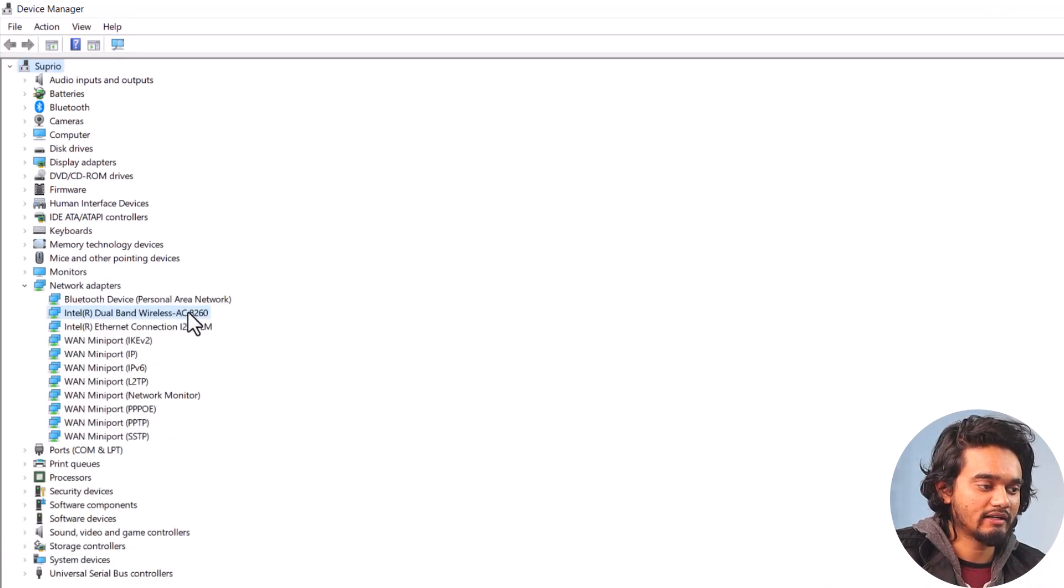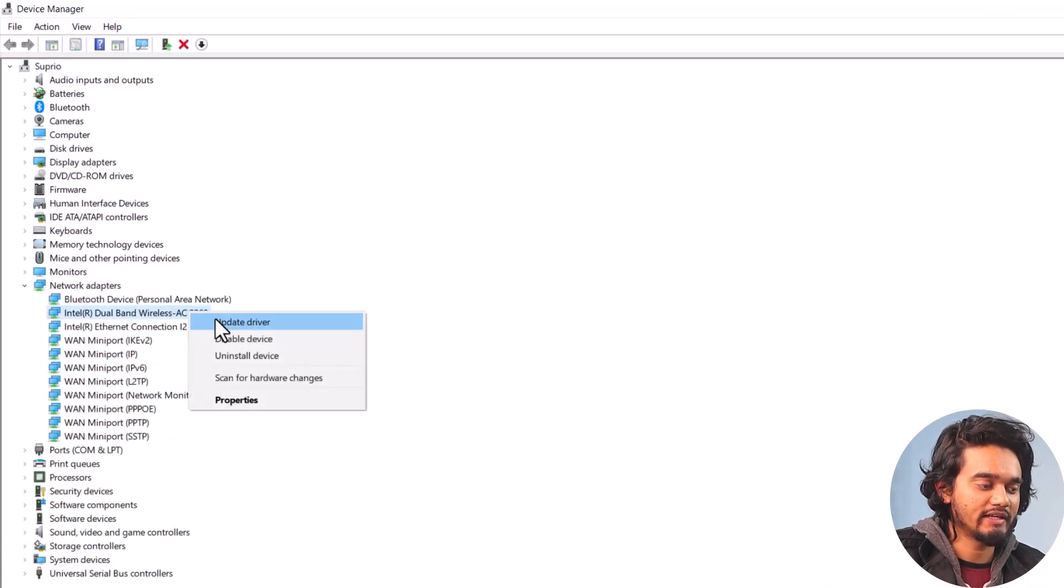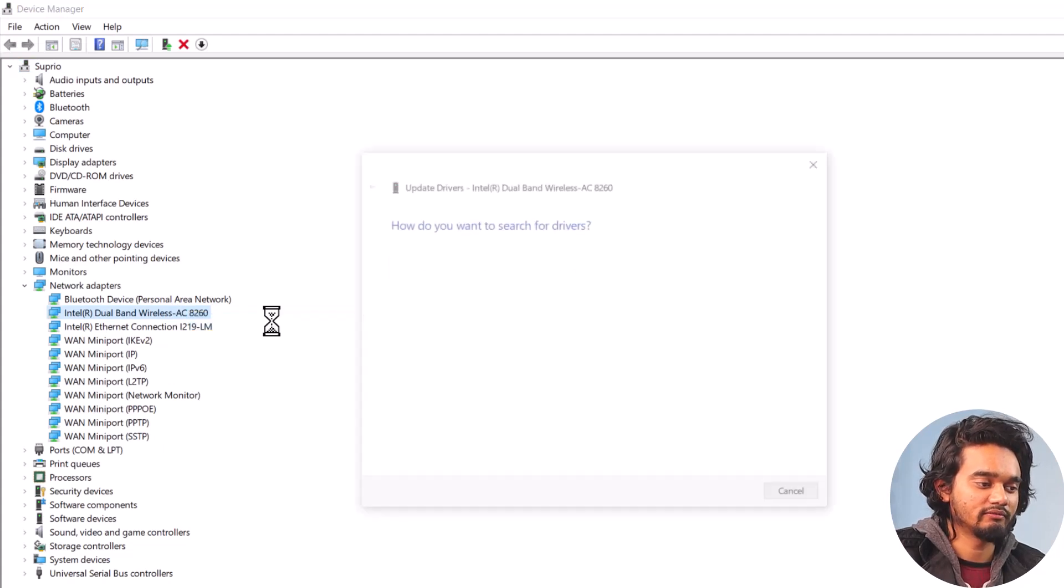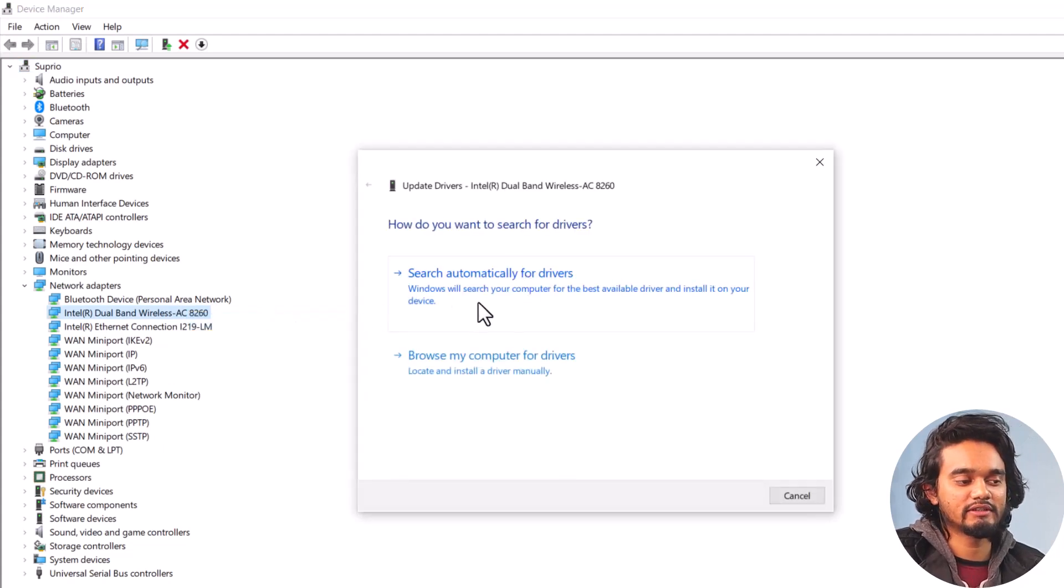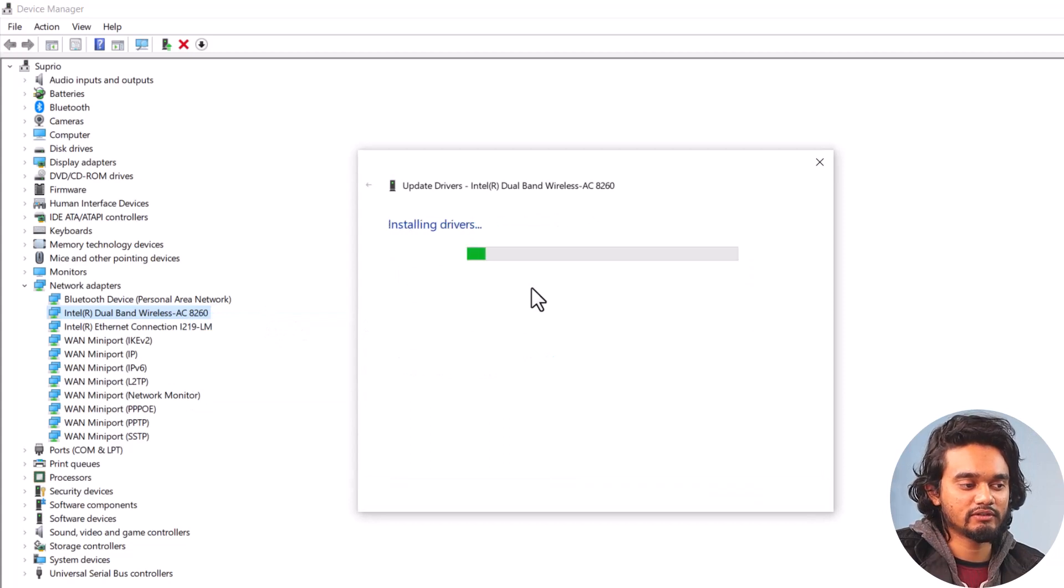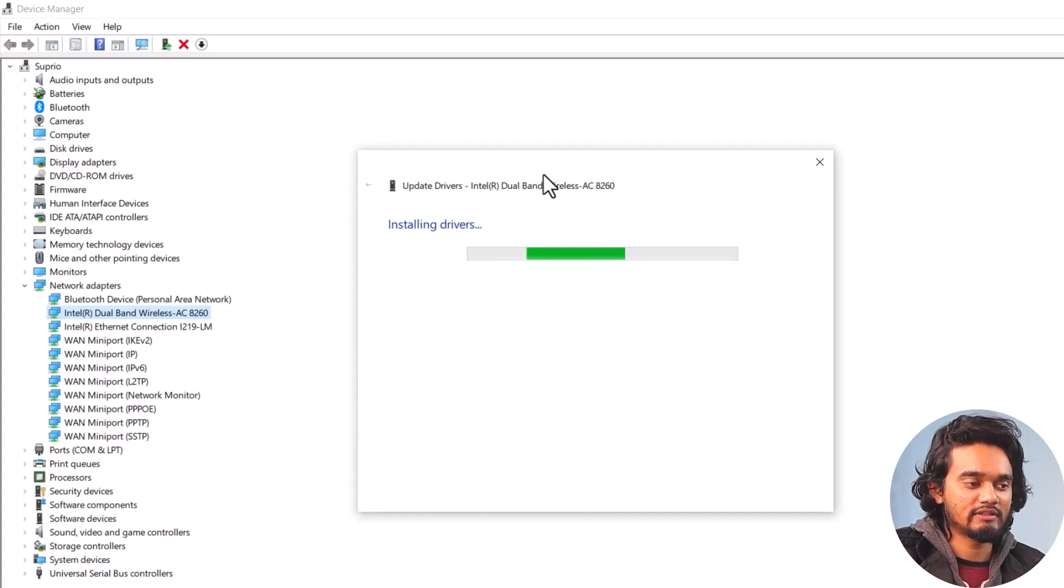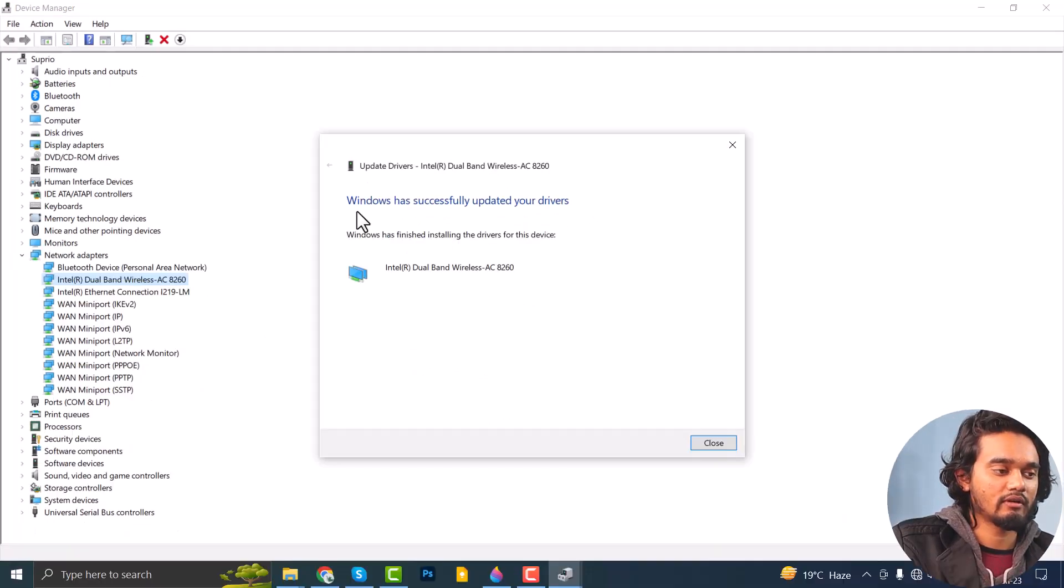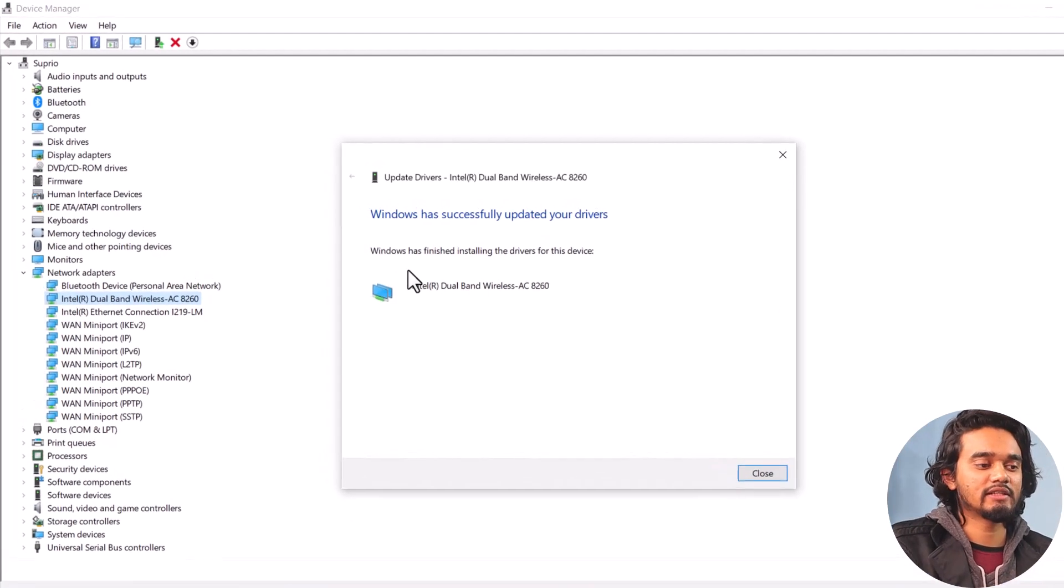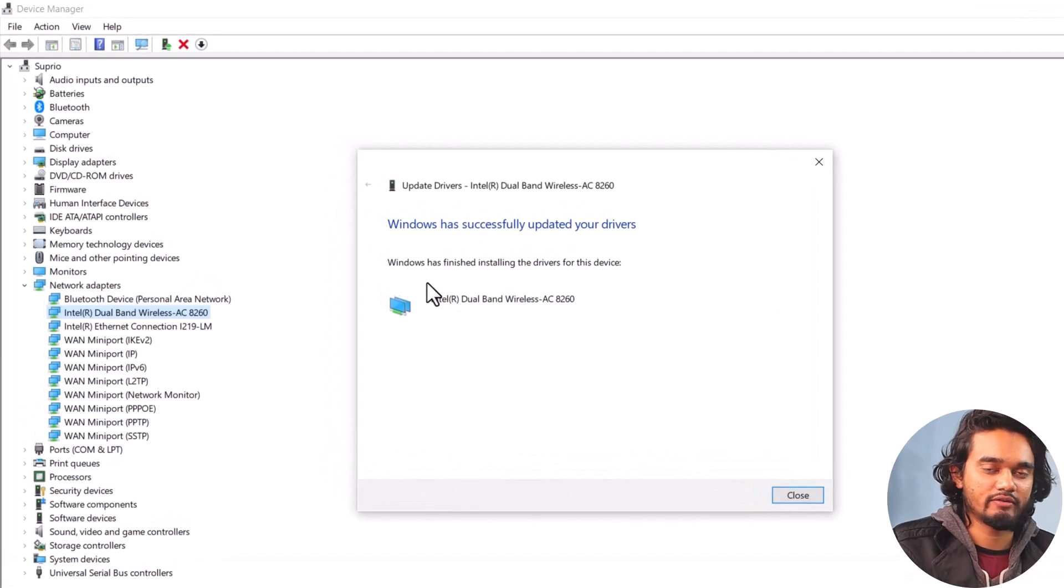Here right-click on the Intel Dual Band Wireless AC Adapter and click Update Driver. Now here click Search Automatically for Drivers and as you can see it is installing the driver. And here you can see Windows has successfully updated your driver.